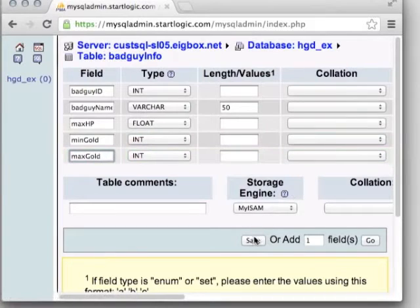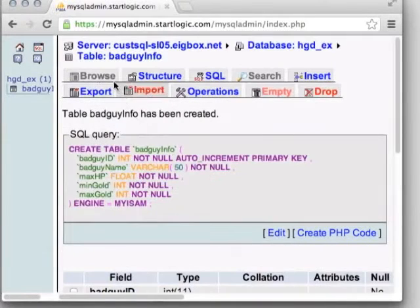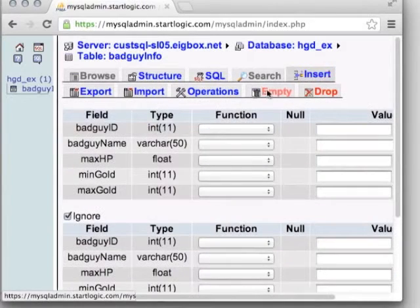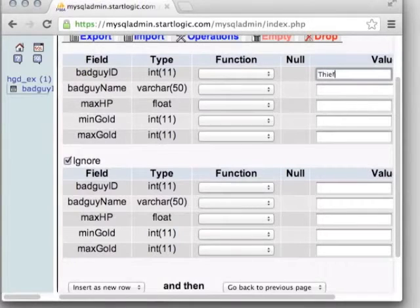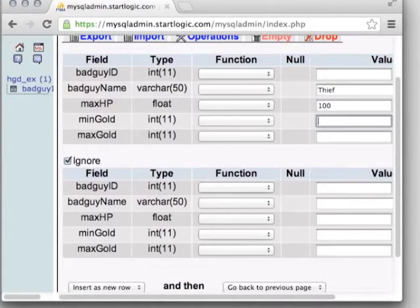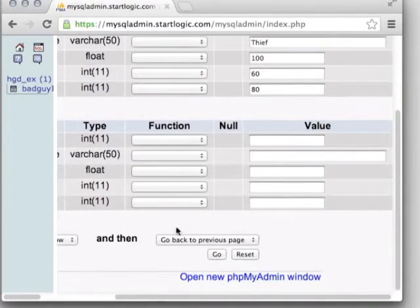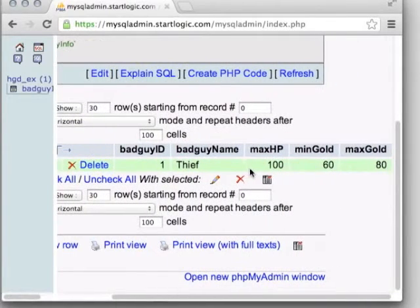We have the structure but nothing filling it yet — no bad guys to track. If you mouse over Browse, you can't click it yet because there's no data. So go to the Insert tab, and here we can type in values. Leave the auto-incrementing enemy ID blank — it fills in based on whatever is next available. Enter name: Thief, maximum hit points: 100, min gold: 60, max gold: 80. Submit, and now when we go to Browse, we can see our Thief data in the database.